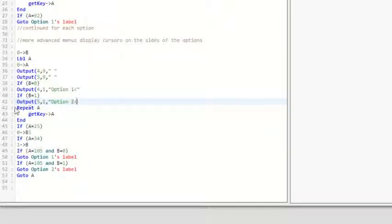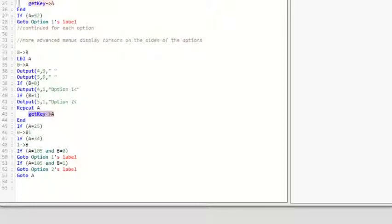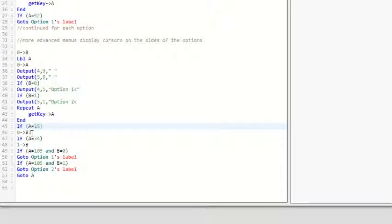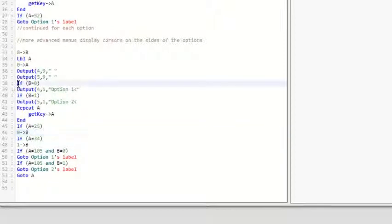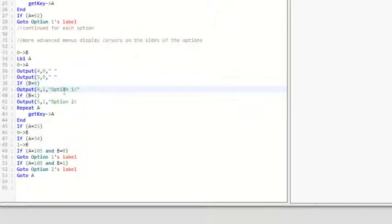And repeat A, get key A, like we said above, it just checks which button is pressed. A equals 25, that is the up arrow. Not sure why there's a one there. It sets zero to B, and that makes it go to option one, because if you're pressing up, you're obviously going to option one.